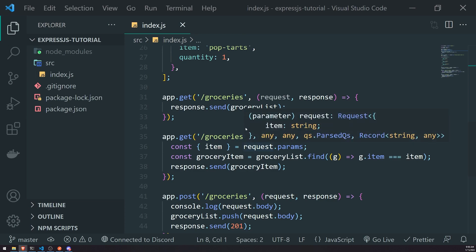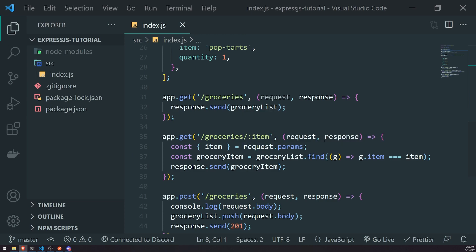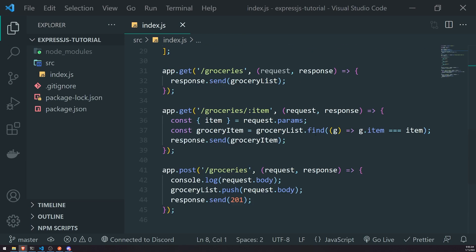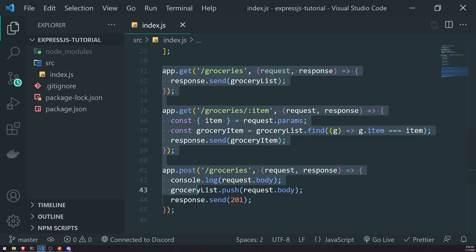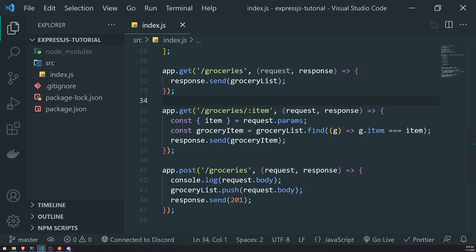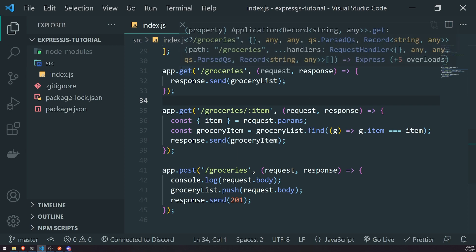And it makes it more maintainable. So instead of having all of our routes inside one single file, like our index.js file, we can actually move them into separate files.